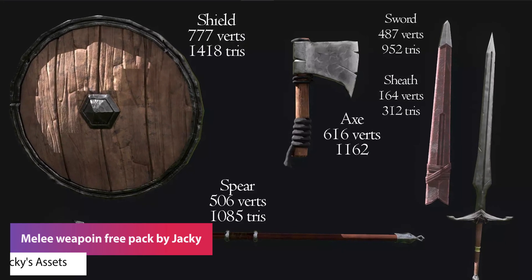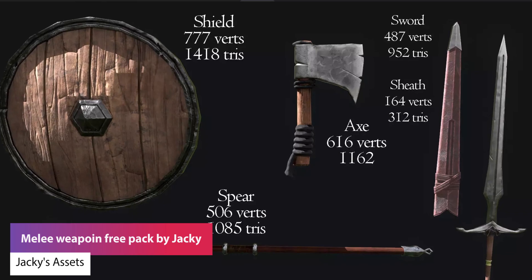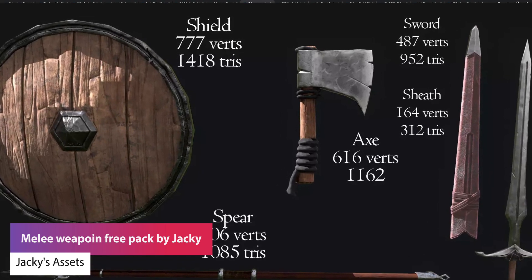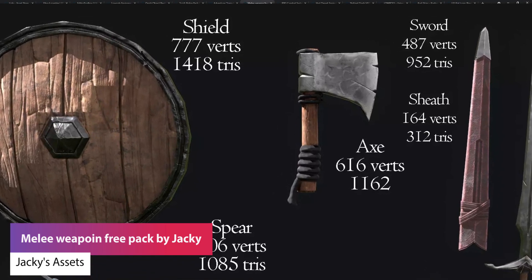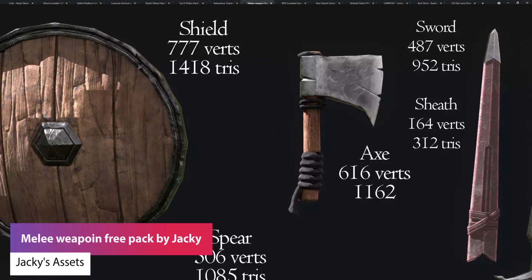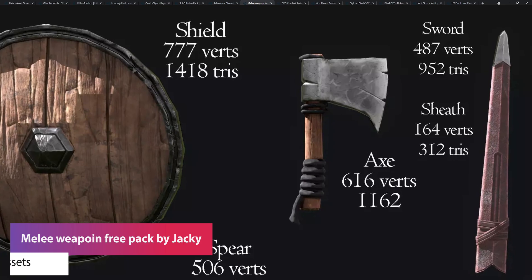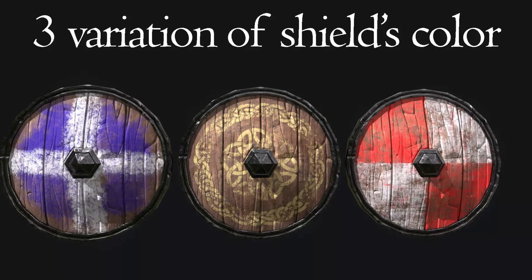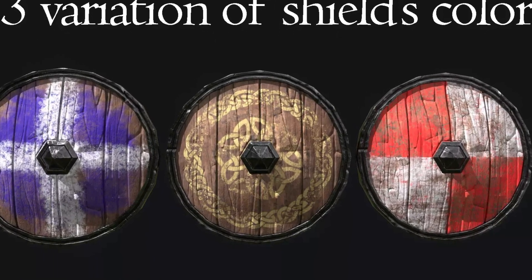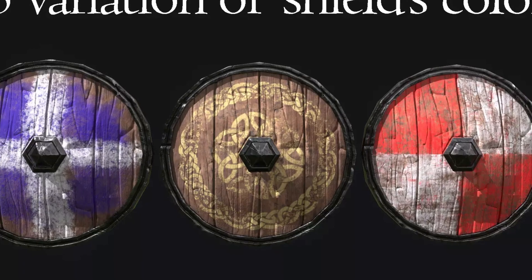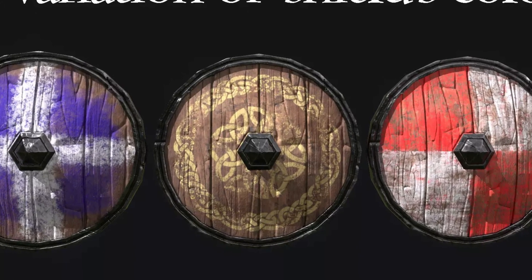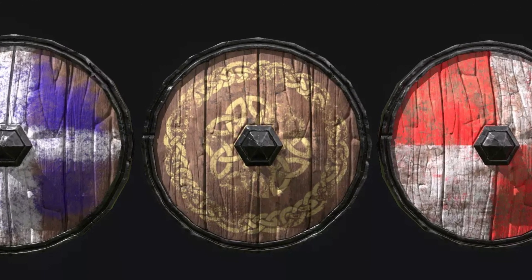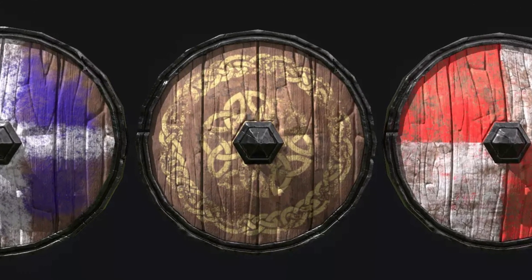The next one is the Melee Weapon Free Pack by Jackie, and it's a sword, a shield, an axe and a spear — all the way from the lowest being around 1,000 triangles up to 1,500 — with 2K resolution textures suitable for all versions of Unity.